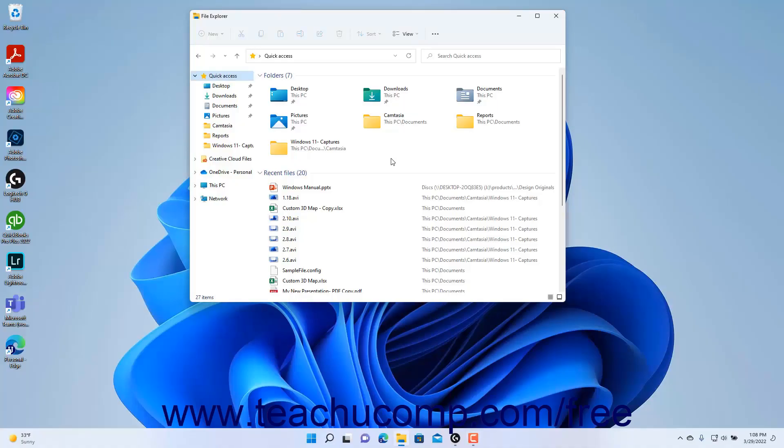Libraries are collections of folders that contain files of a selected type. The default libraries in Windows 11 are Camera Roll, Documents, Music, Pictures, Saved Pictures, and Videos.